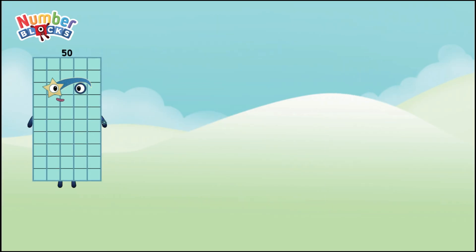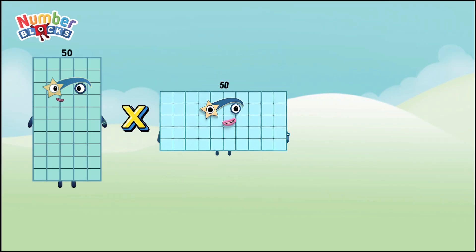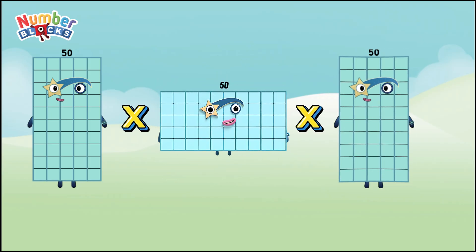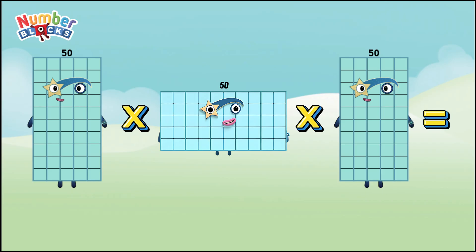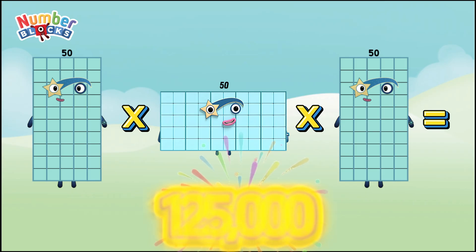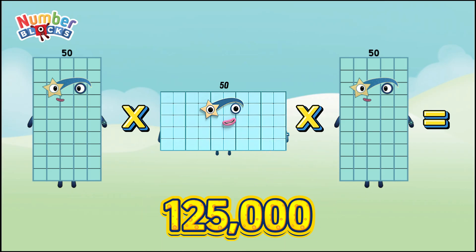Fifty times fifty times fifty equals one hundred twenty-five thousand.